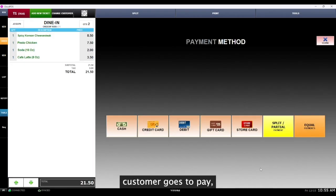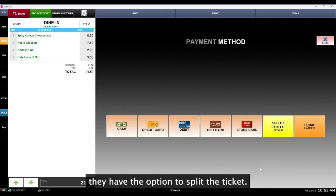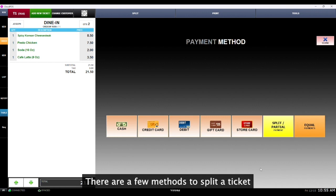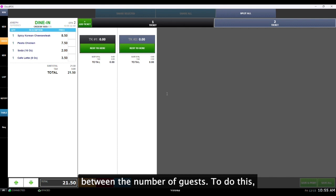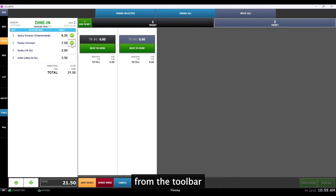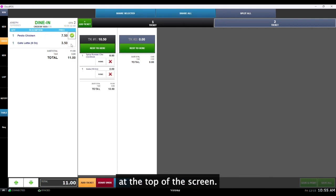When a customer goes to pay, they have the option to split the ticket. There are a few methods to split a ticket between the number of guests. To do this, select the split button from the toolbar at the top of the screen.